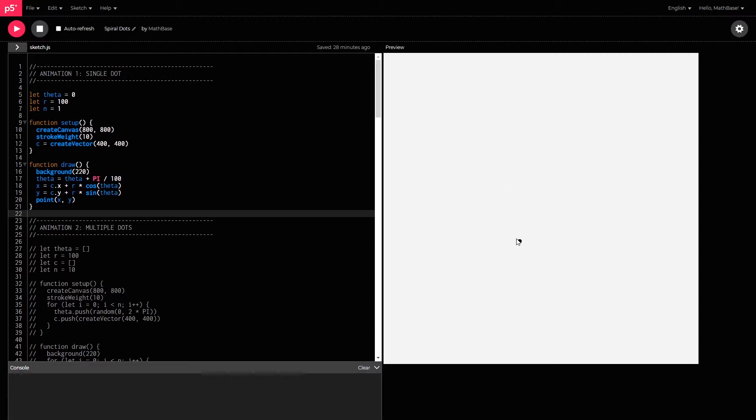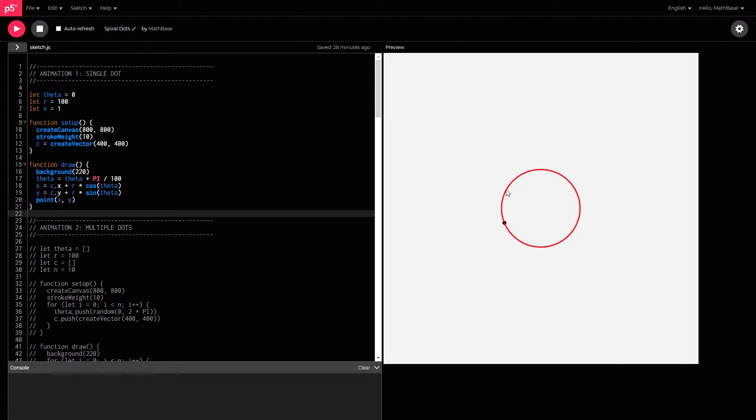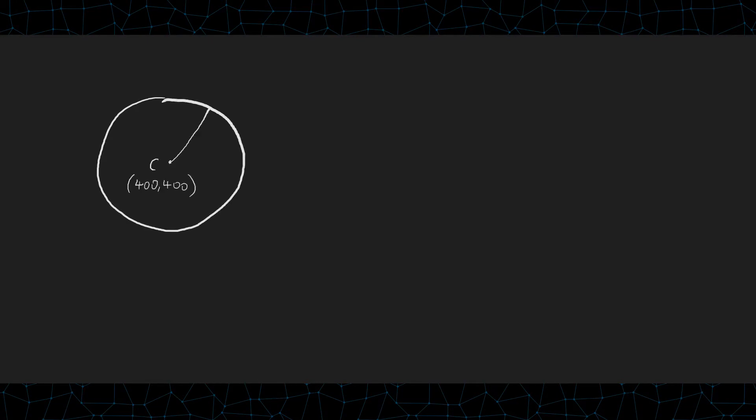Right now, this object is moving in a circle that is centered in the middle of this canvas. The canvas is 800 by 800, so the center of this will be around 400 by 400. And the radius of this circle is 100 units out from the center. So, imagine a circle with a center at 400 comma 400 and a radius of 100. The circle equation for this would be x minus 400 squared plus y minus 400 squared equals 100 squared.